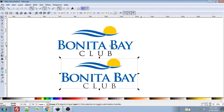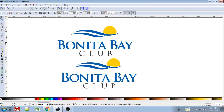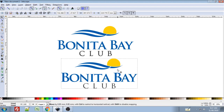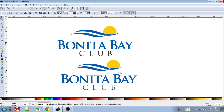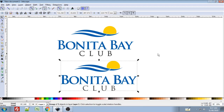And there we are — that is how I would go about recreating this logo. There are a couple of subtle differences: the 'Club' text is a bit thicker and the swooshes aren't exactly the same, but they're pretty close. You could spend a lot more time making it more precise, but for the purposes of this tutorial, that's it. Hopefully you found this helpful — thanks for watching.